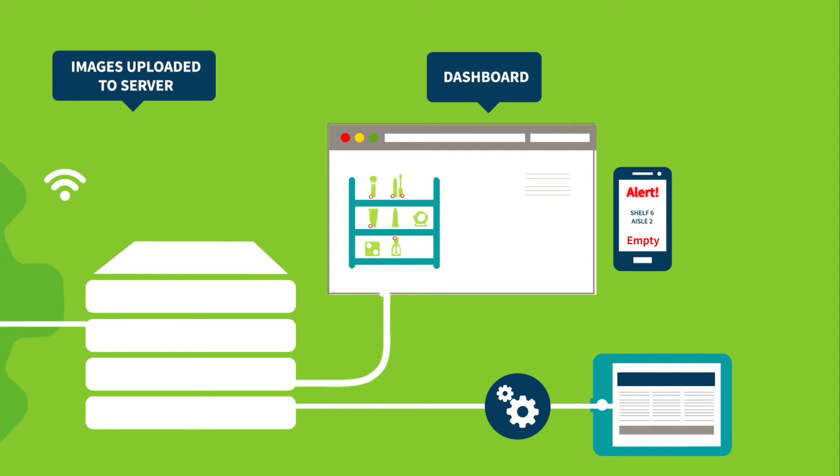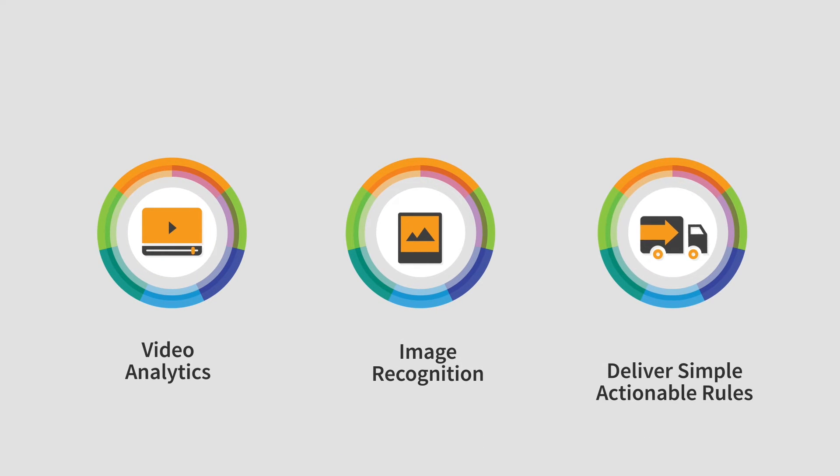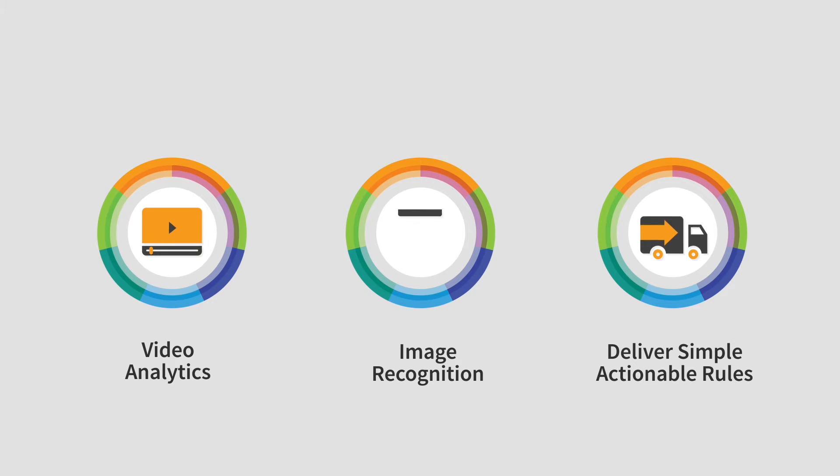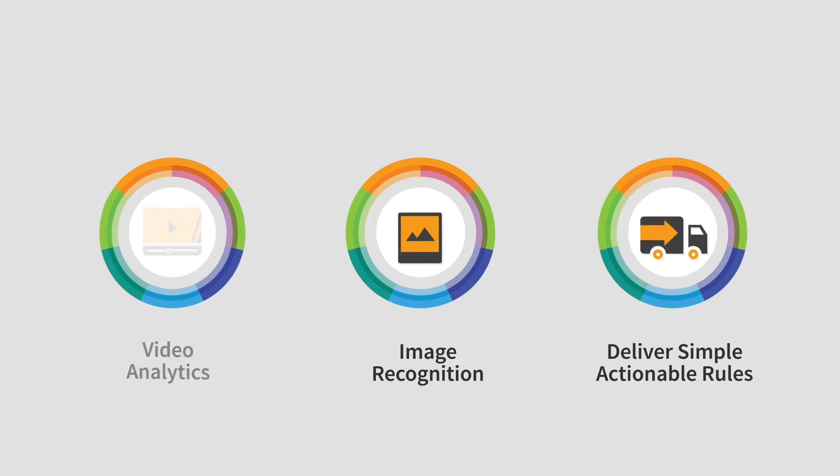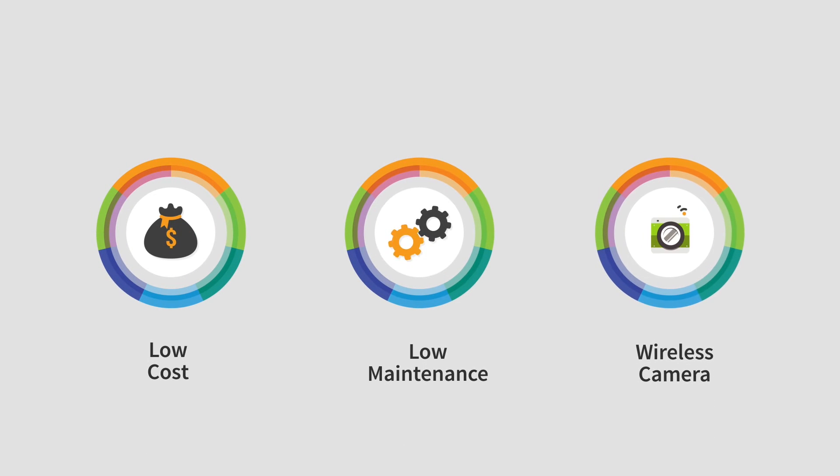Typically, small-scale trials with video analytics and image recognition run into challenges when they are required to scale cost effectively or deliver simple actionable results. Brillio SmartEye overcomes these challenges at three different levels.